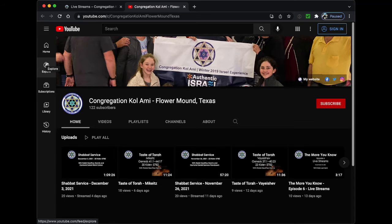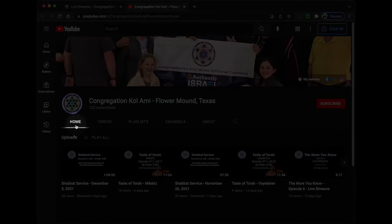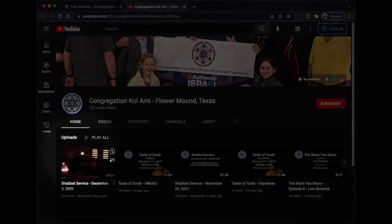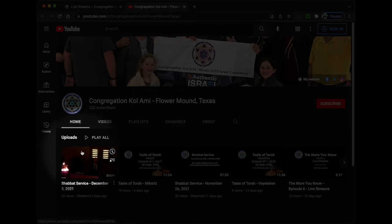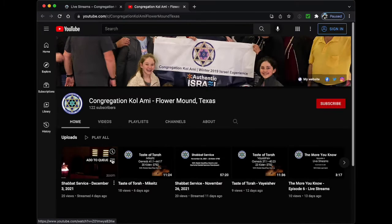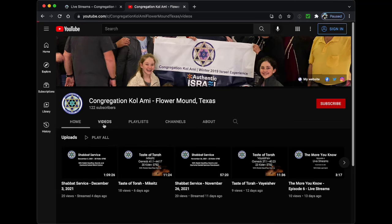I'm not going to cover every feature of the channel. Instead, I'm going to focus on the ones that you will find the most useful when you visit. When you first arrive at the channel, you will be on the Home tab. This tab will contain the latest videos and live streams. You have the option of clicking on a video to start viewing it, or you can add it to a queue to watch several videos at a time. I will discuss playing the videos and the player in a moment.